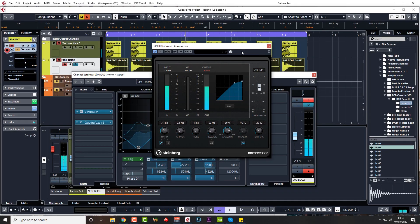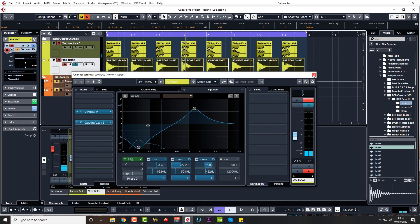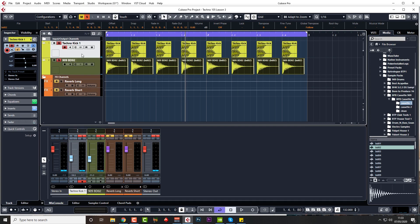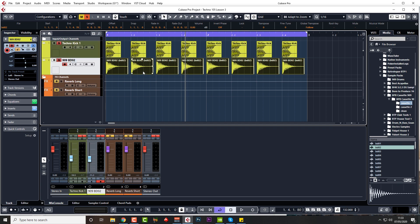So what you can do, another little trick you can do with compression: when in the first one I explained that you can have the attack around about 15 to 20 milliseconds to let the first transient through, and then we compress the rest of the signal, which then creates that kind of percussive attack.